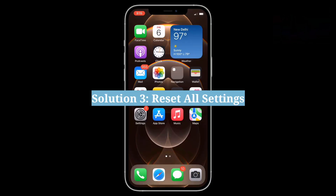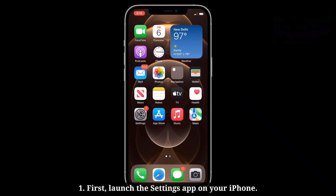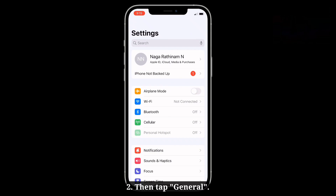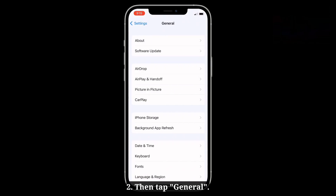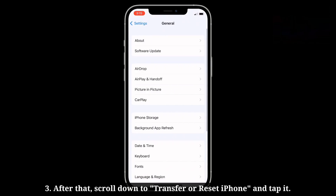Third solution is reset all settings. First, launch the Settings app on your iPhone, then tap General. After that, scroll down to Transfer or Reset iPhone and tap it.